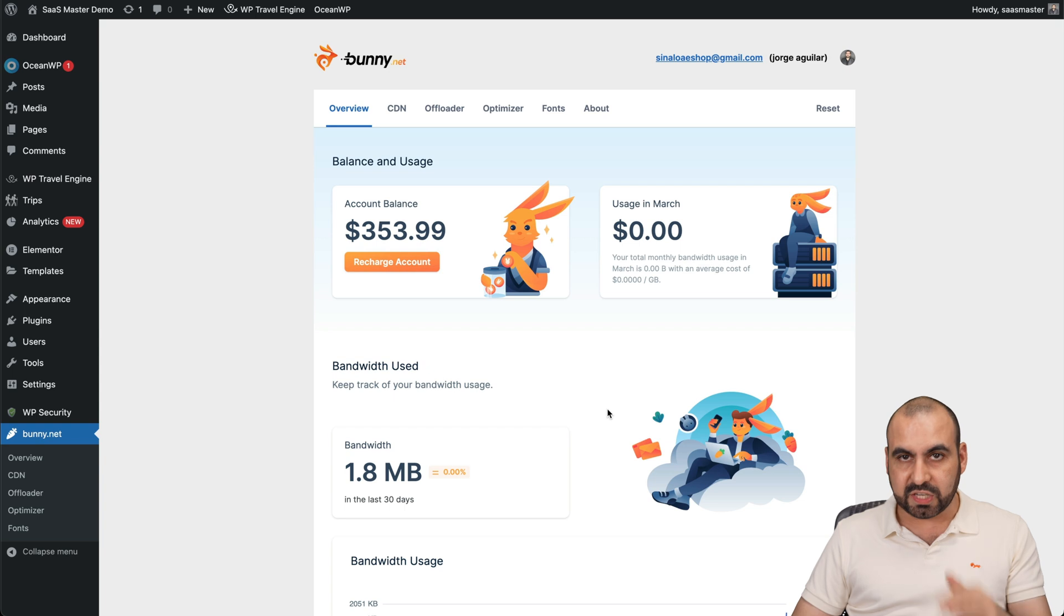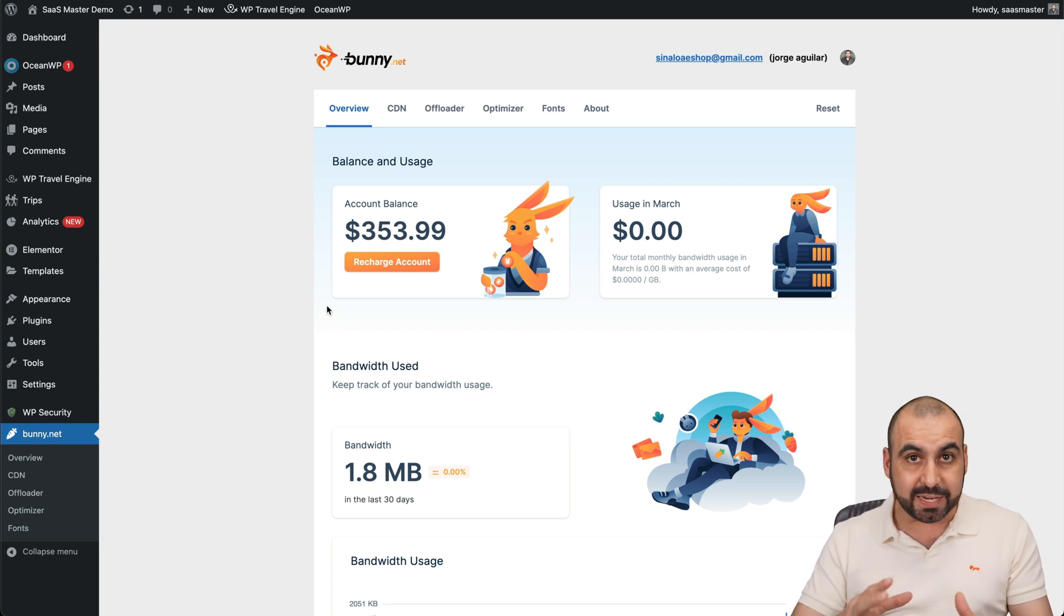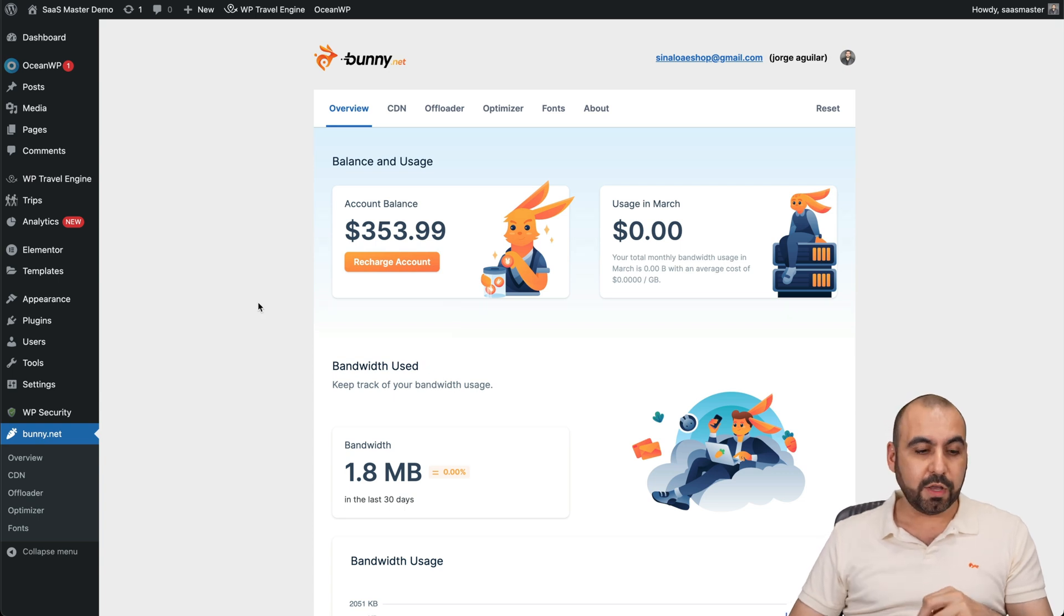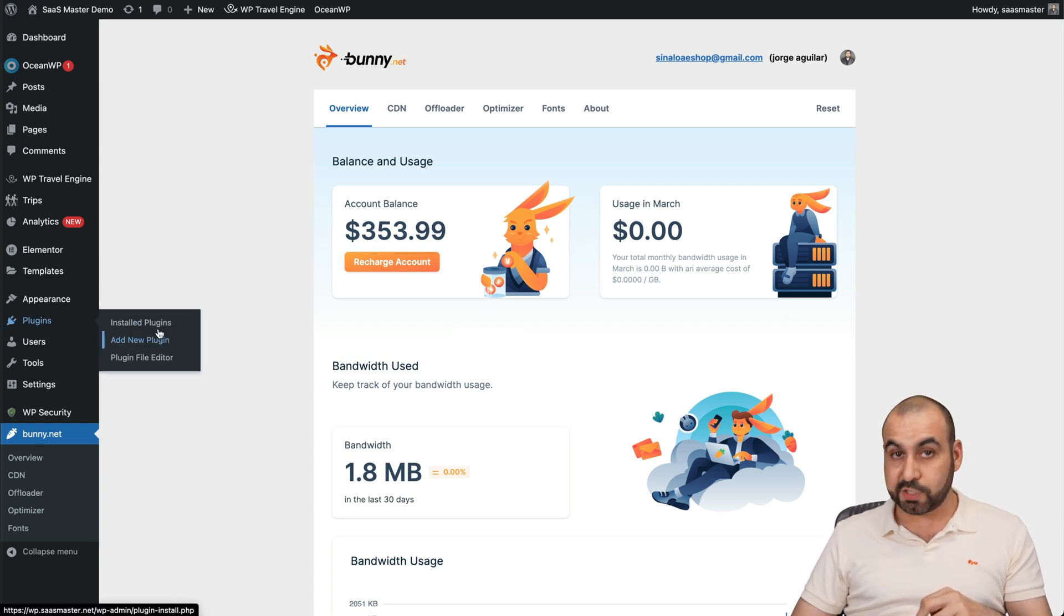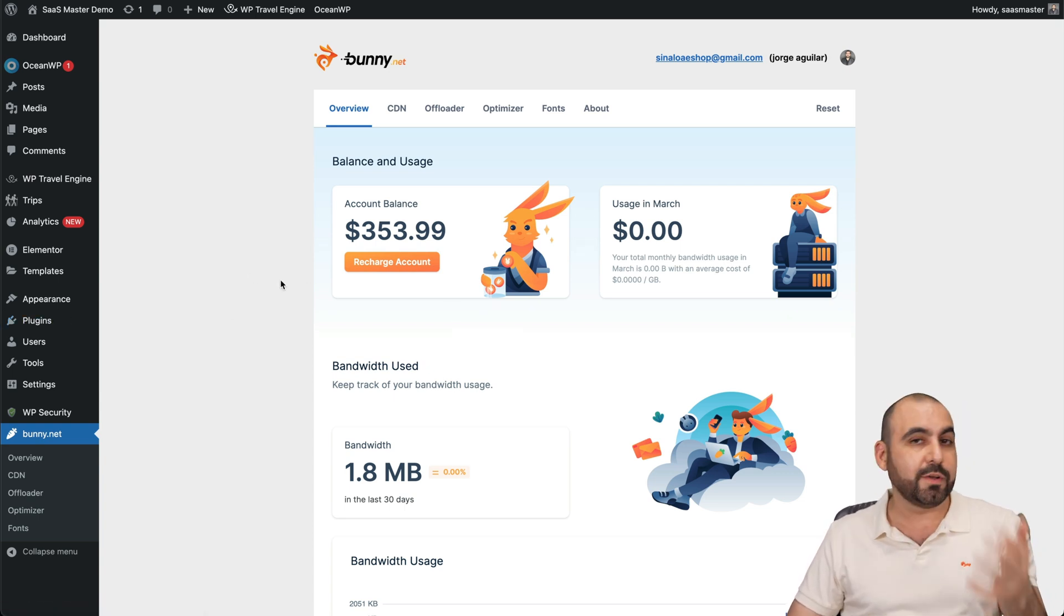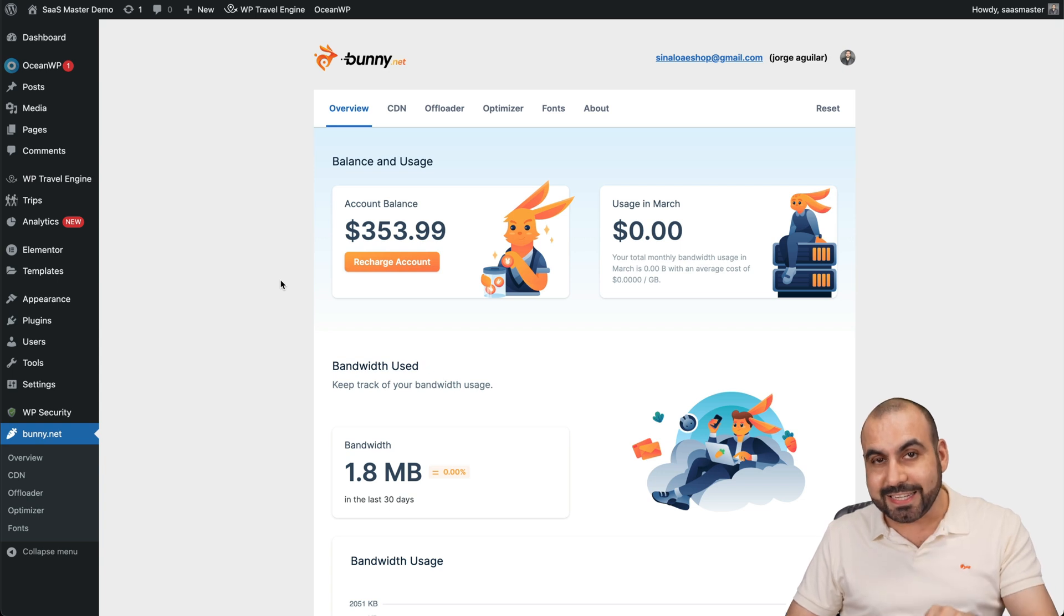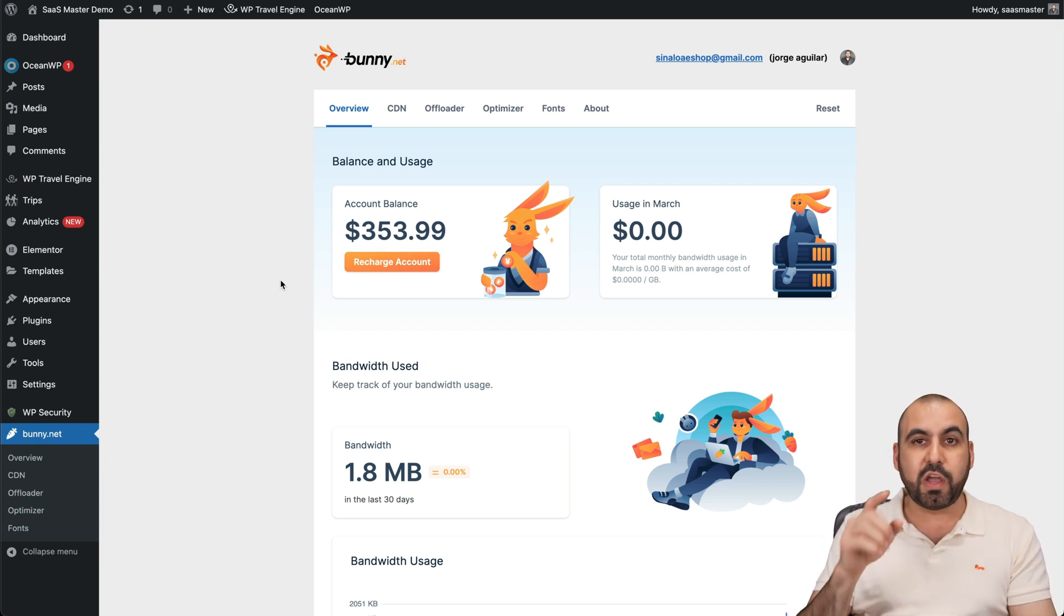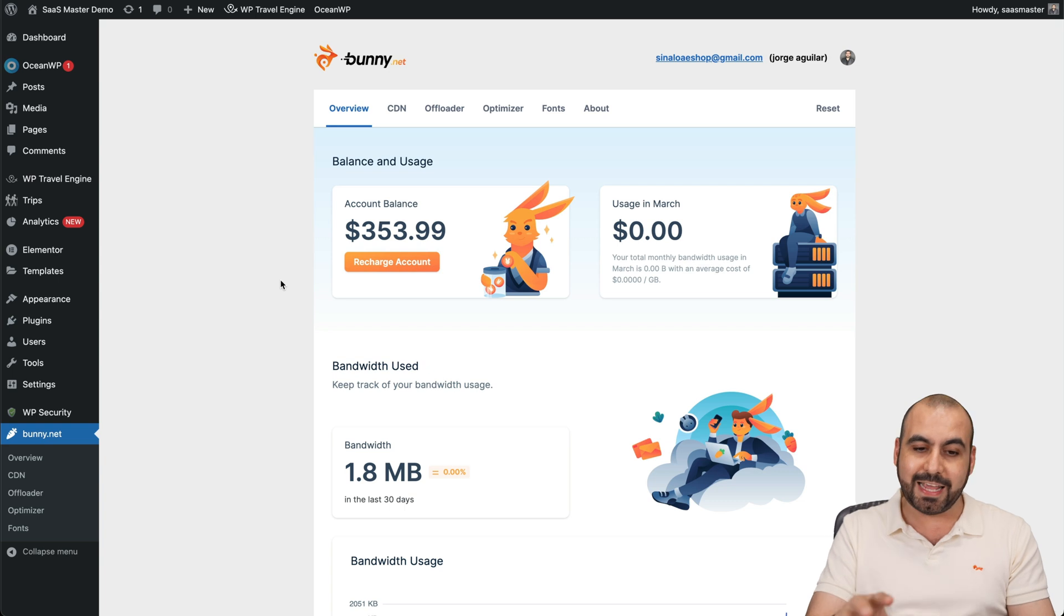So like I said, I've already installed it here. It's super easy to use. The plugin is free and using bunny CDN is super affordable. To install it, go to plugins, add new, and search for bunny CDN. It's a free plugin. Go ahead and install it. And now it's easier to connect bunny with this WordPress plugin, because all you have to do is log in, accept, and you're good to go. And it's connected.